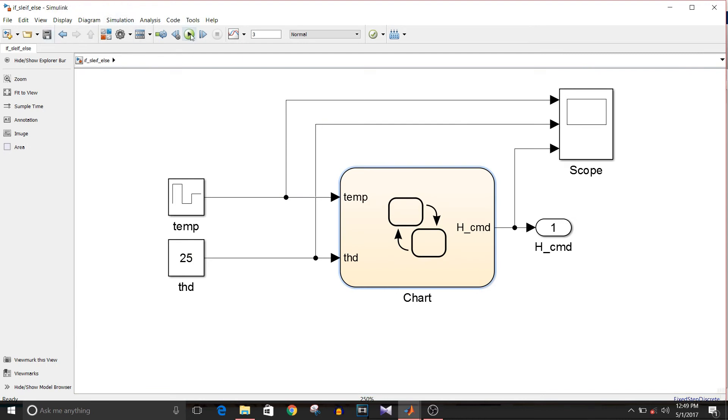The inputs were temperature and the threshold. The threshold was 25, and temperature I have given just three values: one is greater than threshold, one is below threshold, and one is equal to threshold. So for that, let's check the heating command.